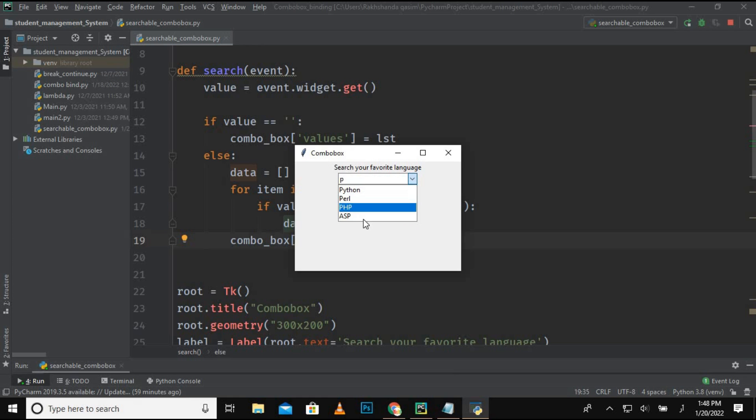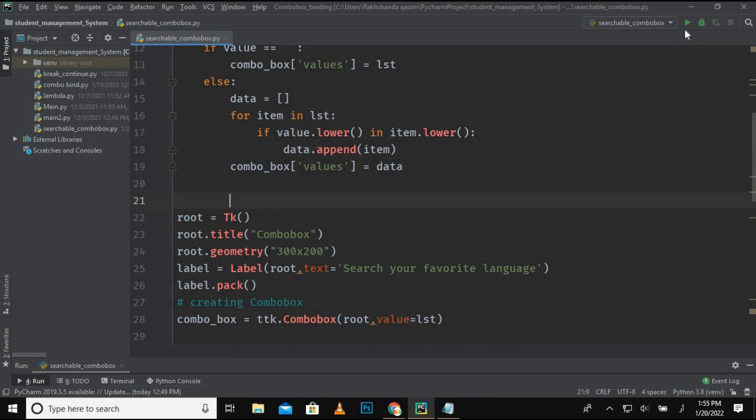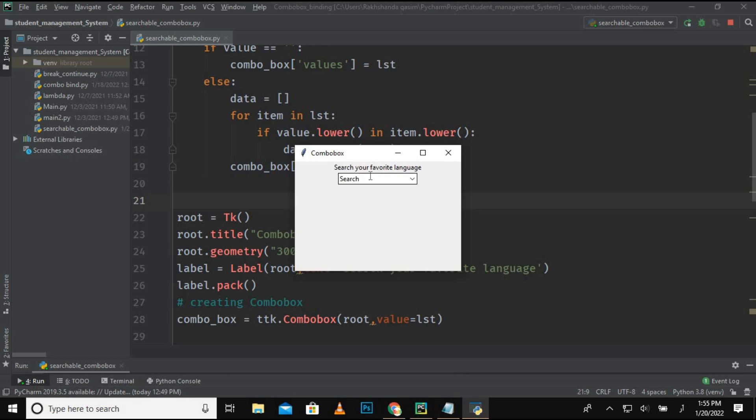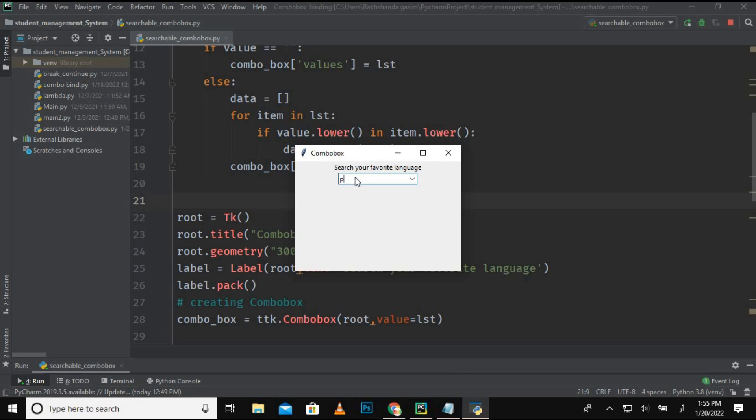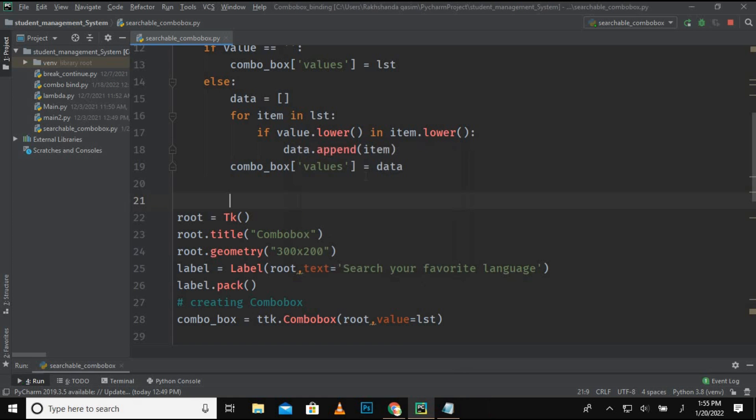So this is how we can create a searchable combo box, and this is the final product. Like Java, if I'm searching about J, so Java and JS. And now I'm searching about P, so Python, Perl, PHP, ASP. So now it is functioning properly. So I hope you like this video. This is the code and I coded in front of you.